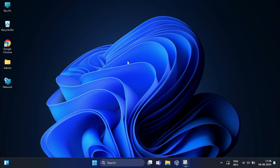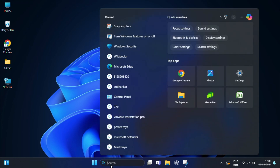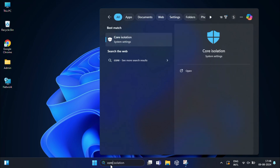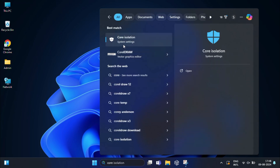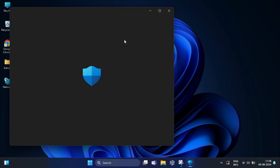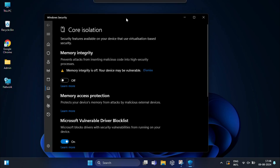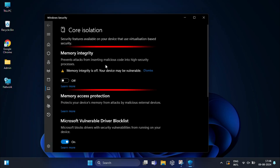This security feature can interfere with virtualization, so you need to turn it off. For that, click on Windows Search and type 'code,' and from the suggestions select Code Isolation. From here, toggle the switch for Memory Integrity to the off position.